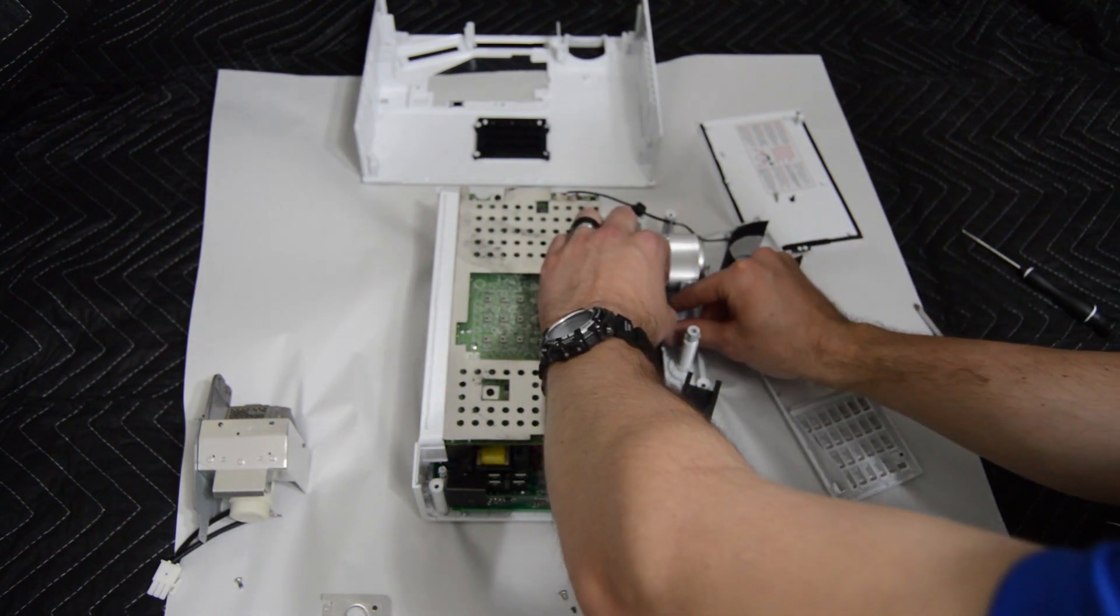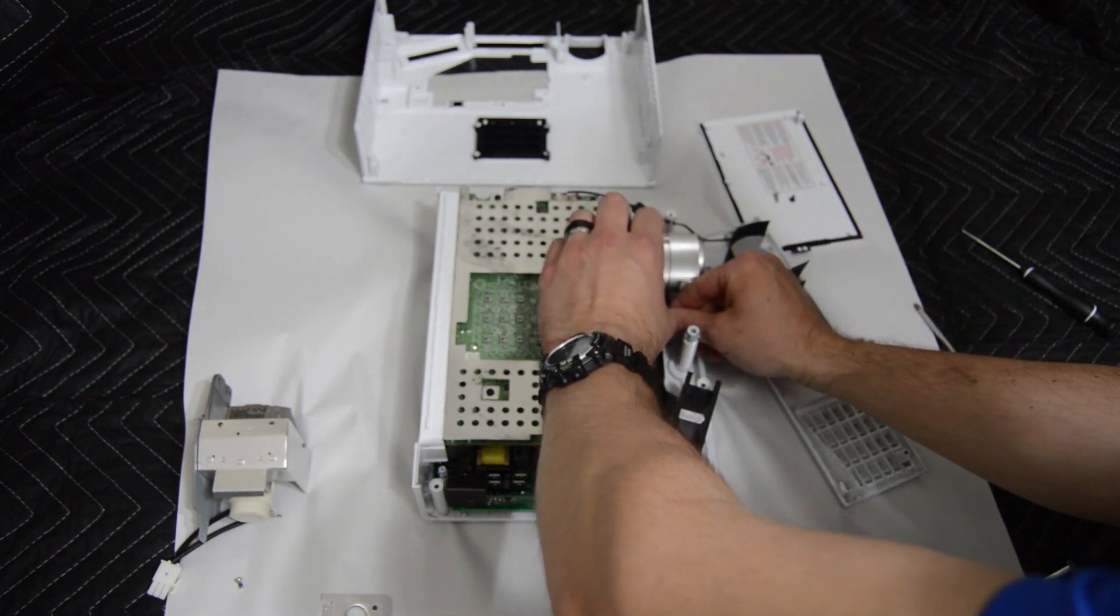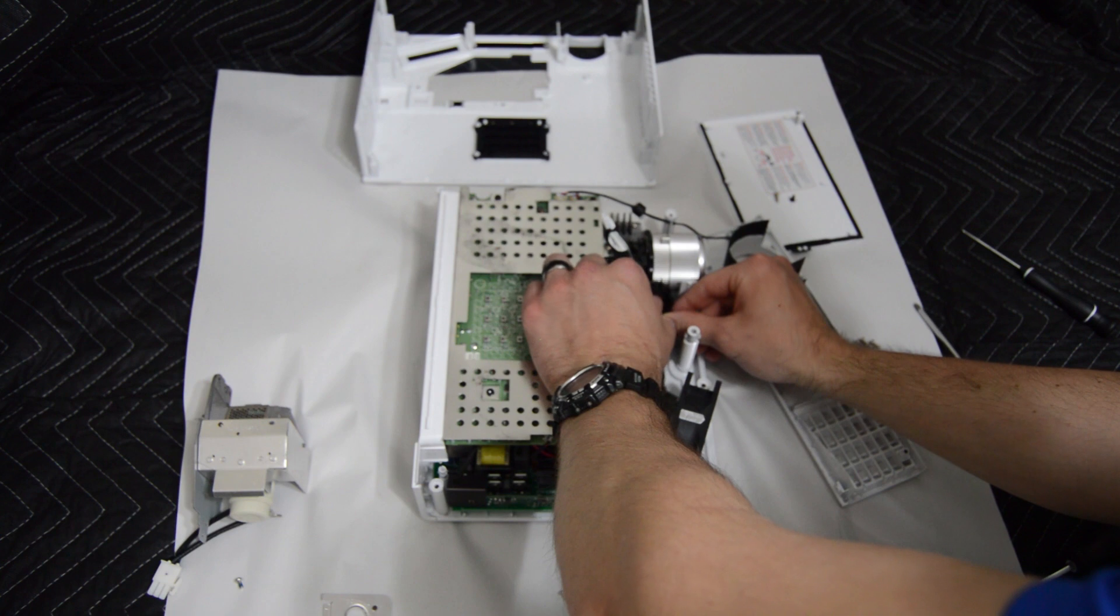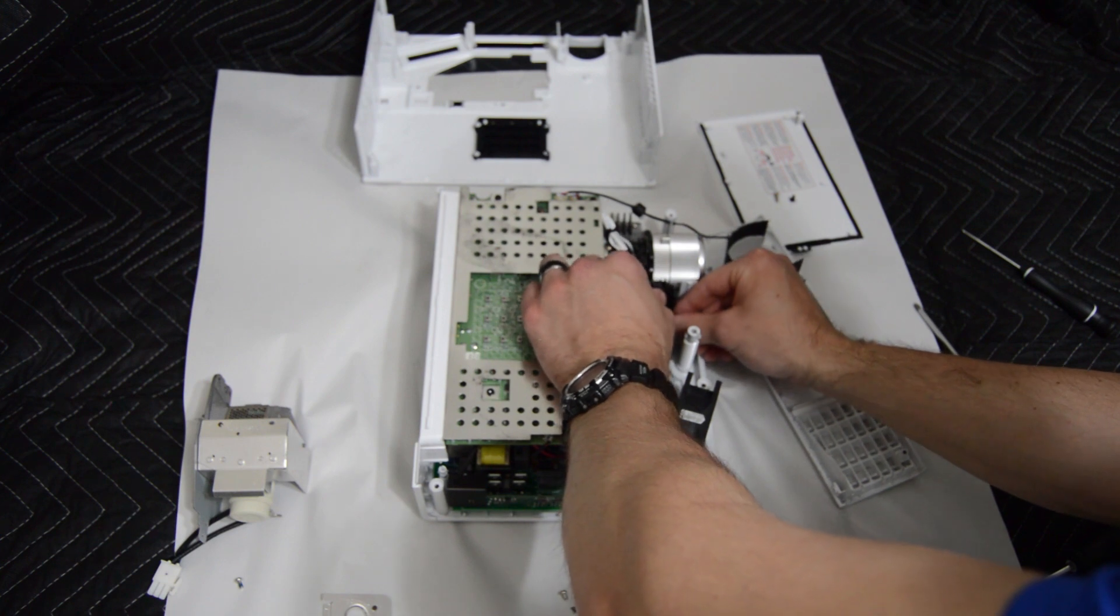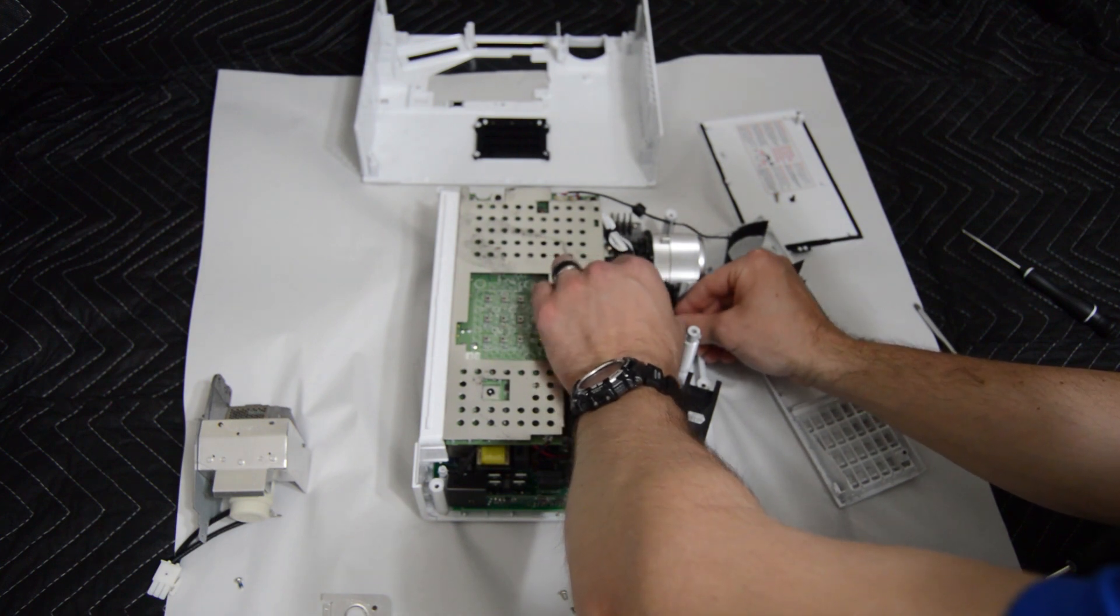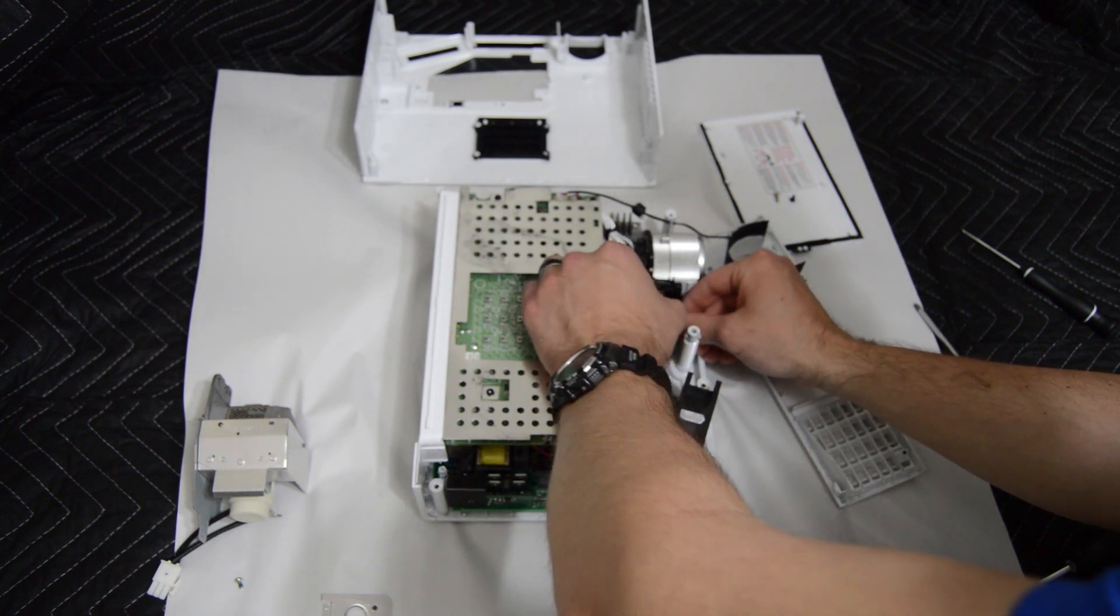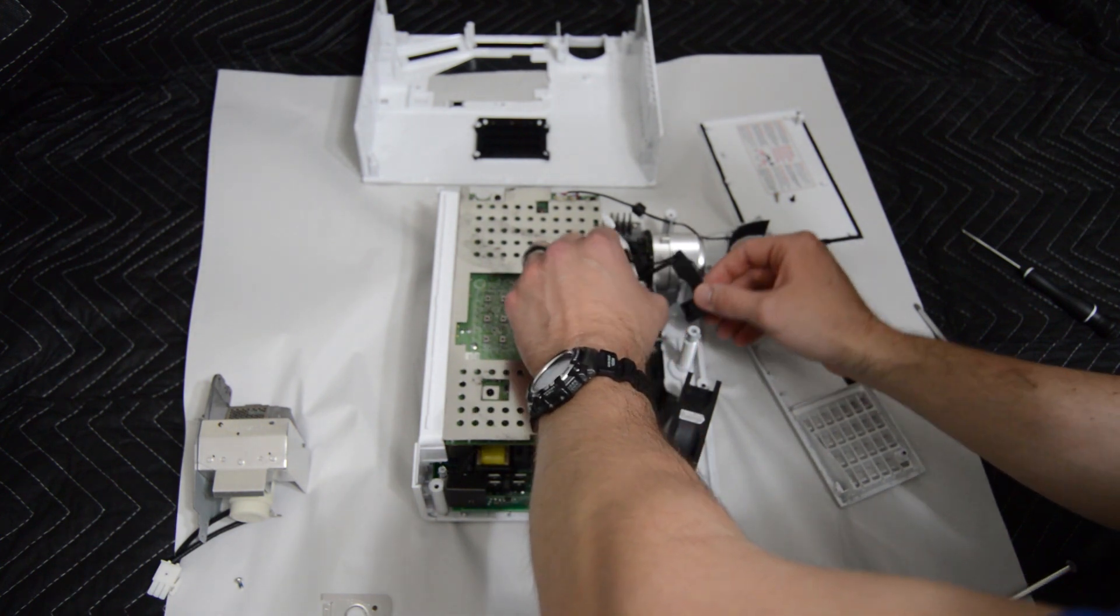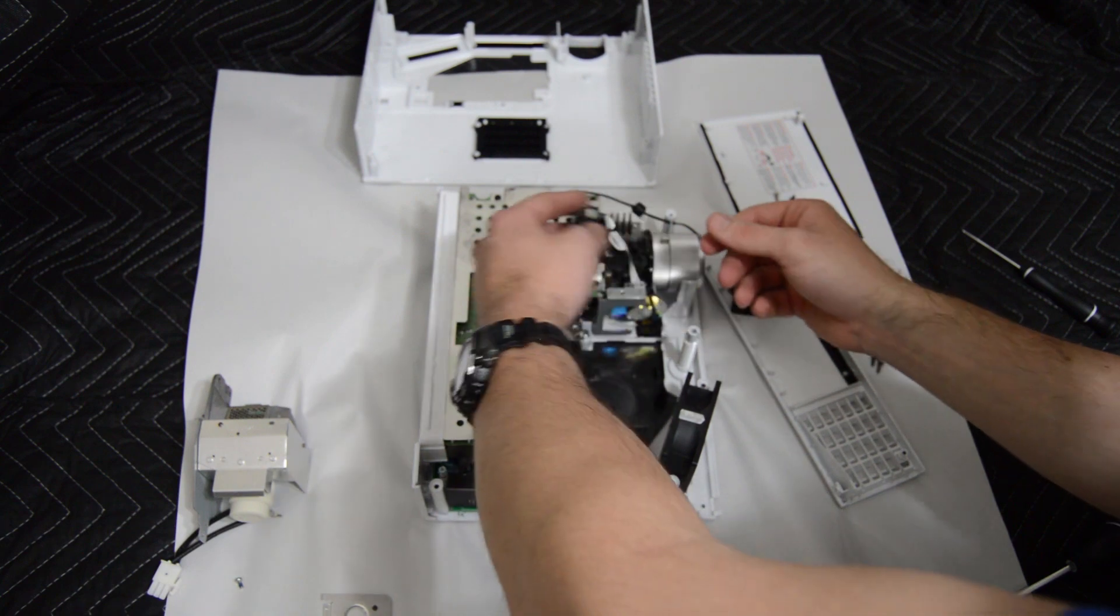You will want to be a little gentle and try as hard as you can not to touch the color wheel itself so you don't get any fingerprints on it. Another good reason to be wearing gloves when you're doing this sort of work.